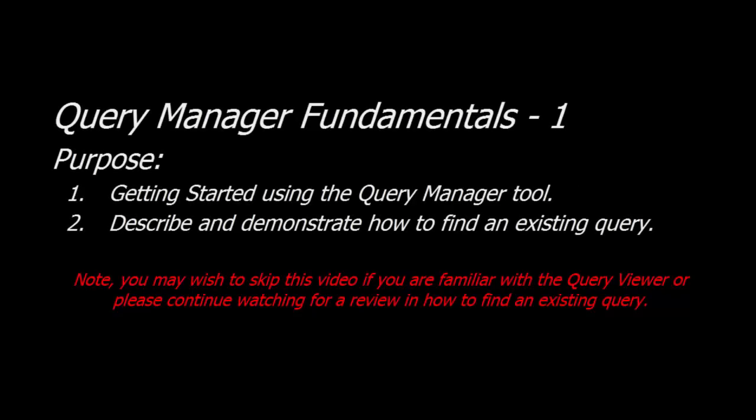Hello staff. In this video I'm going to introduce and describe the fundamentals of how to get started in using PeopleSoft Query Manager.